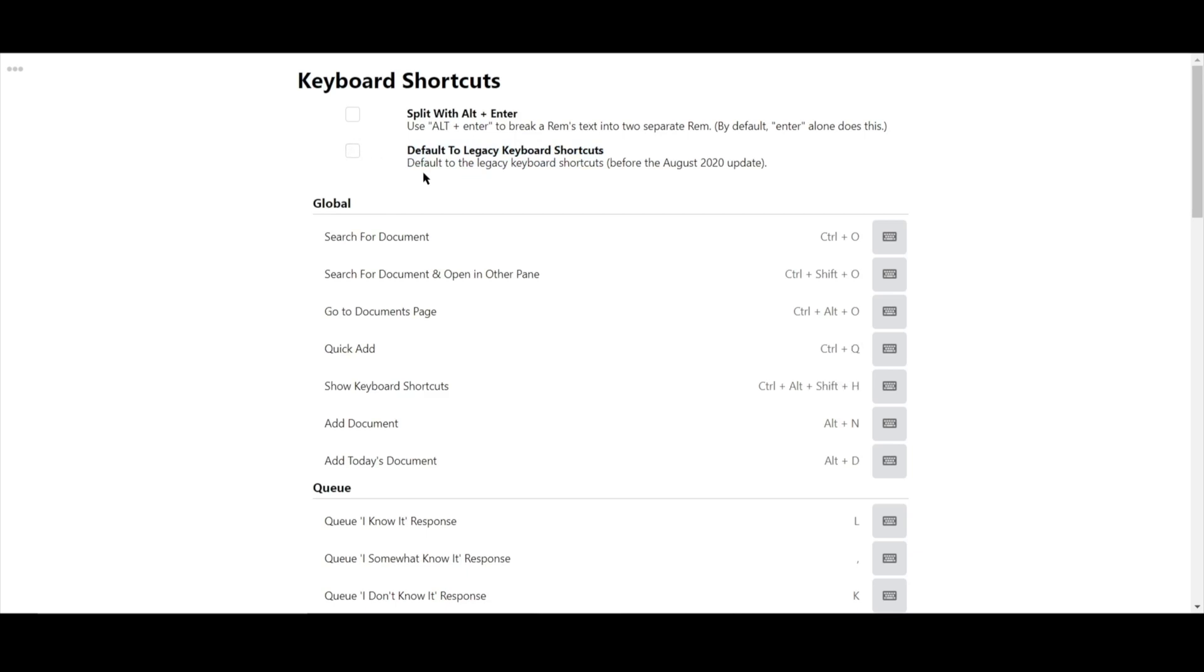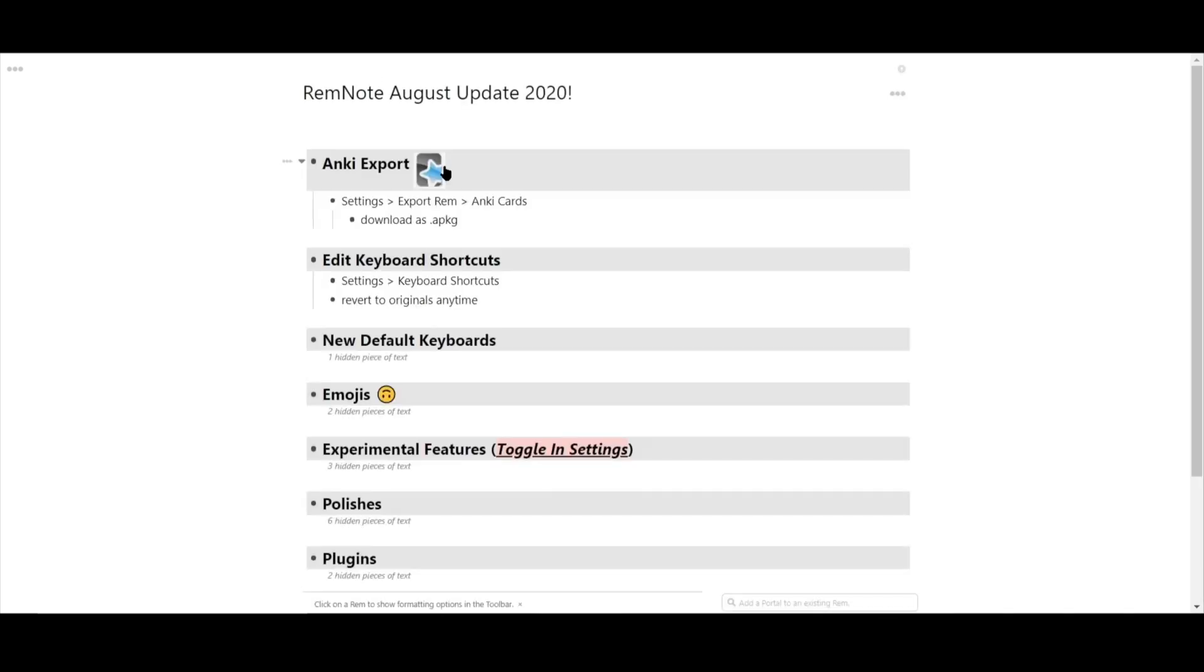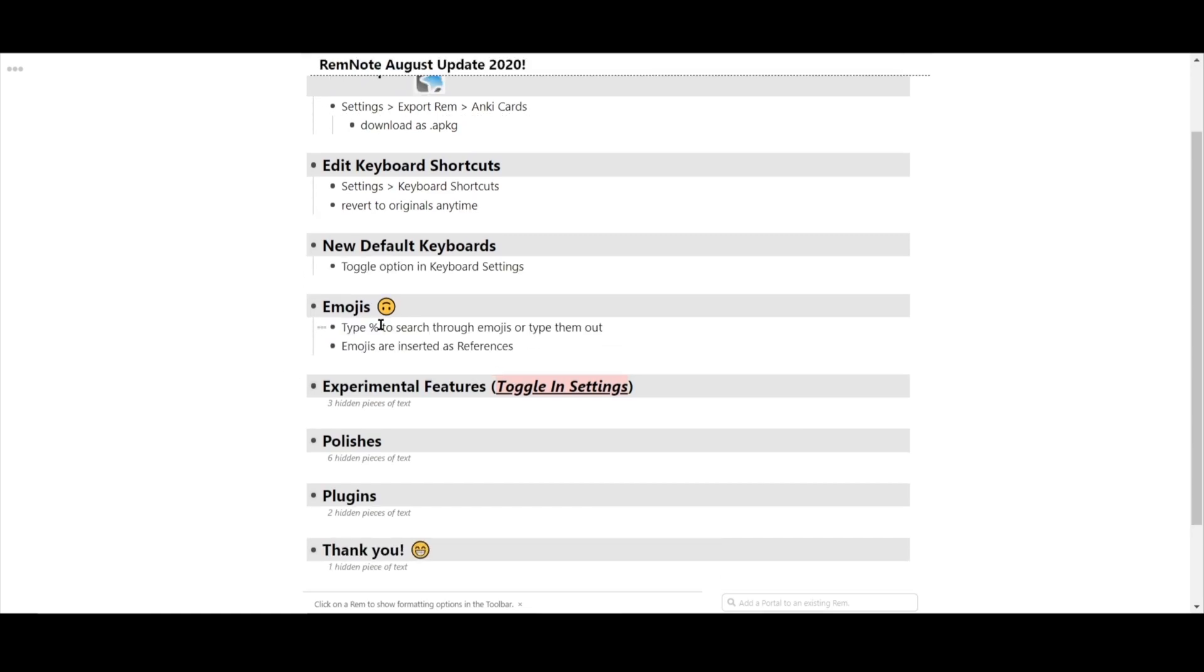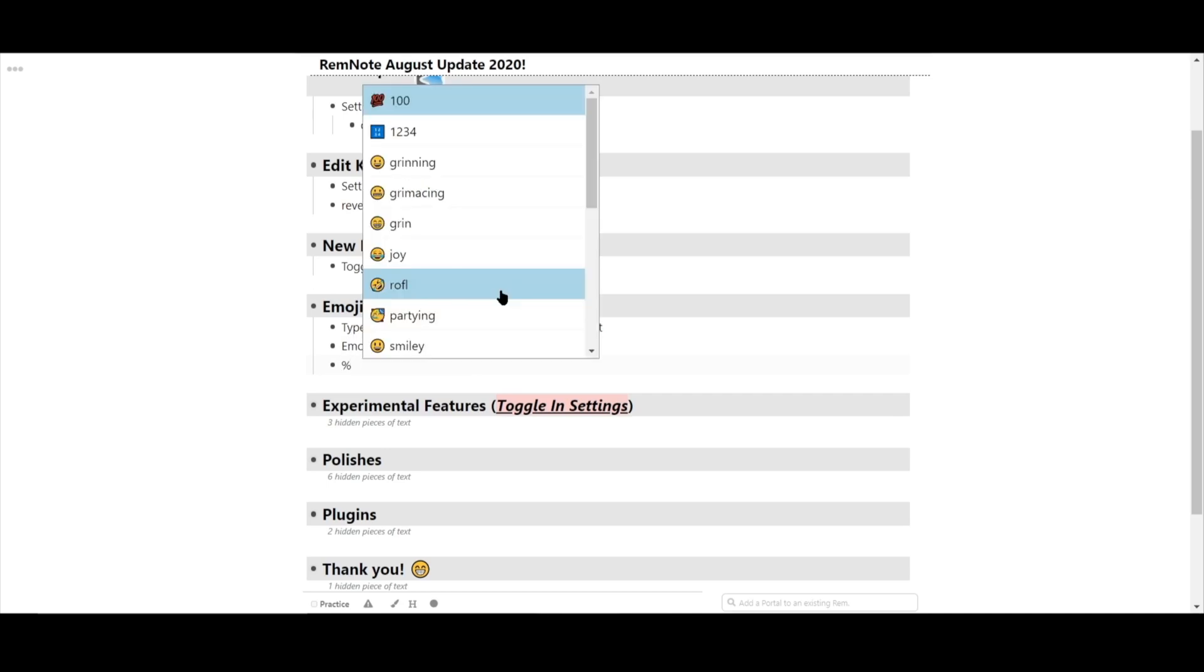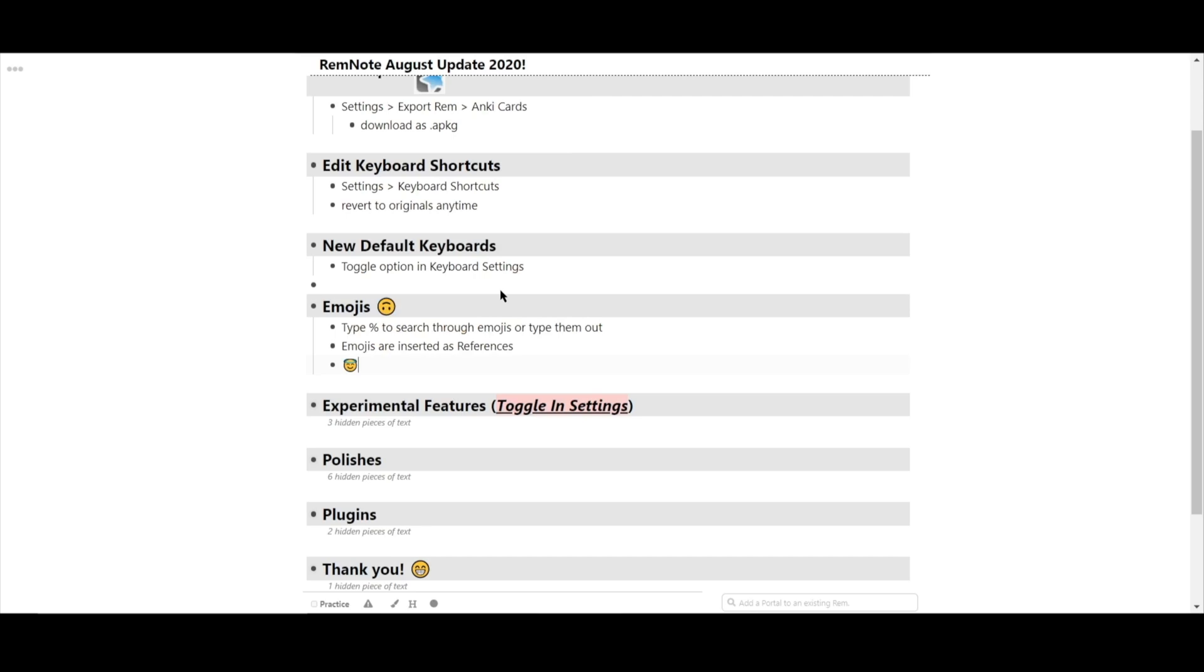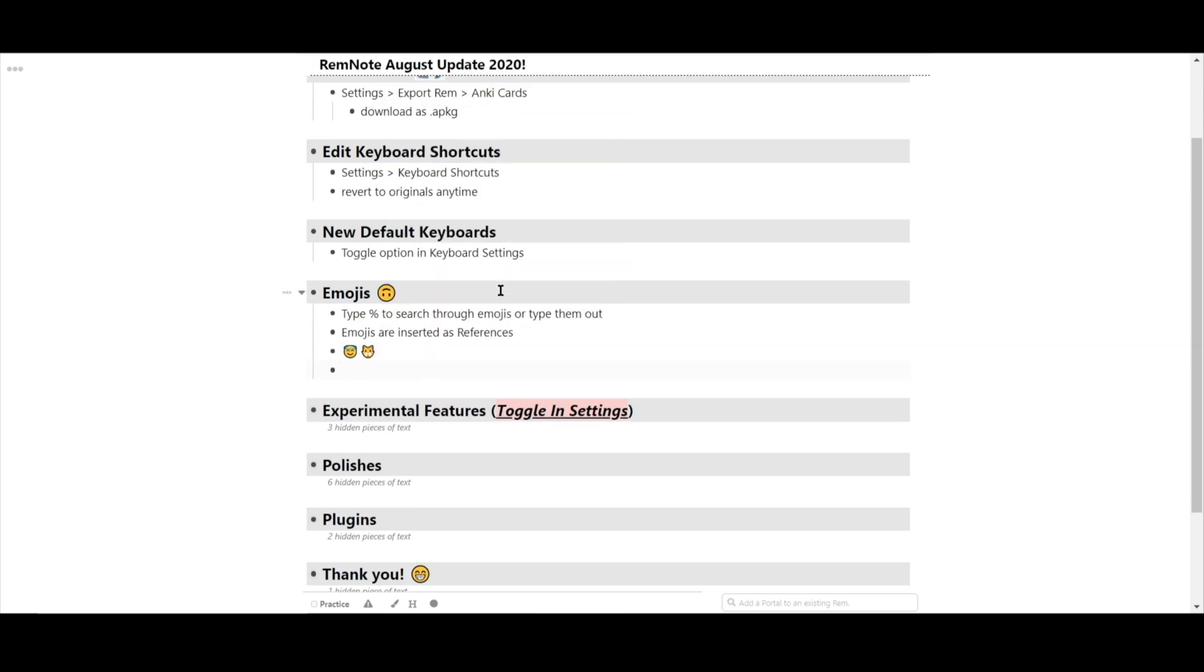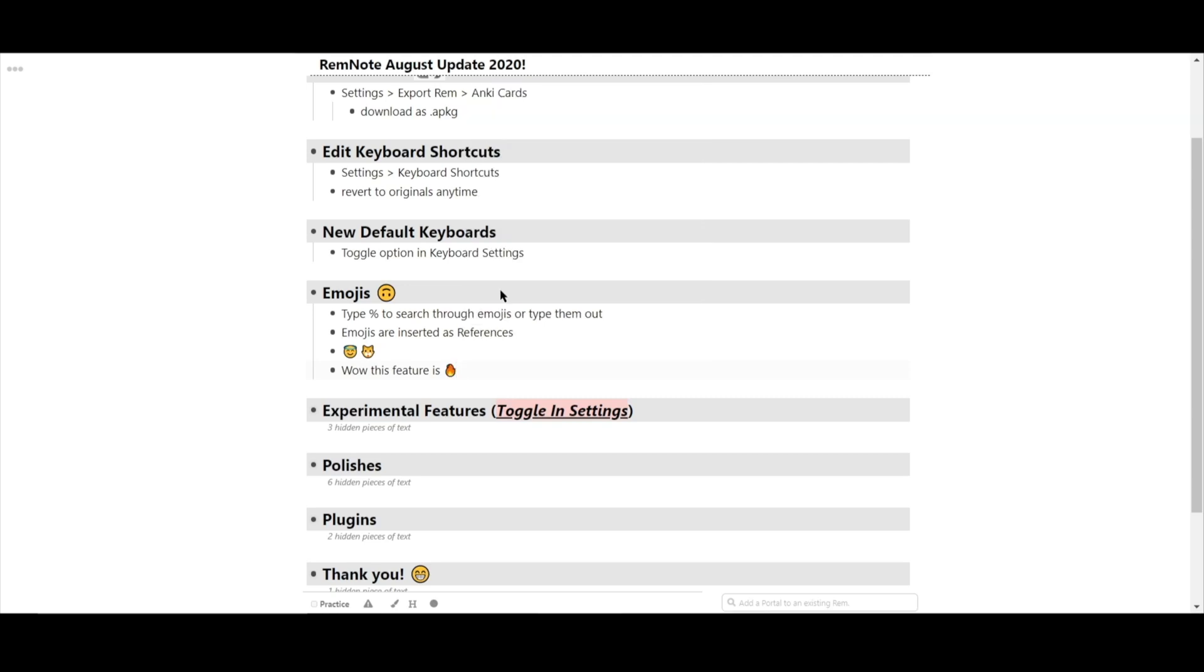Next, we have better integration with emojis. Type % and enter an emoji. You've always been able to type in emojis using any emoji keyboard. But the real upgrade here is that all the emojis now become Rem references. And like references, you can click on them and see all other places you've referenced them before. This adds yet another unique way to categorize your Rem.